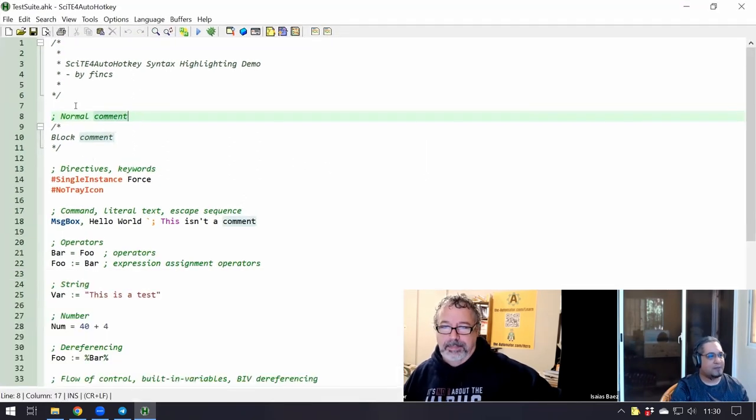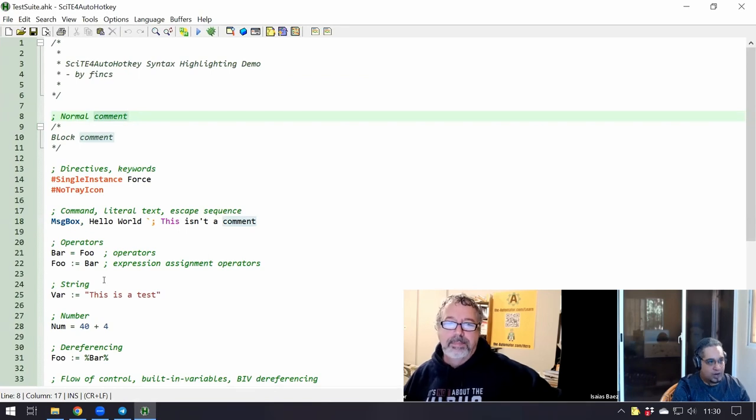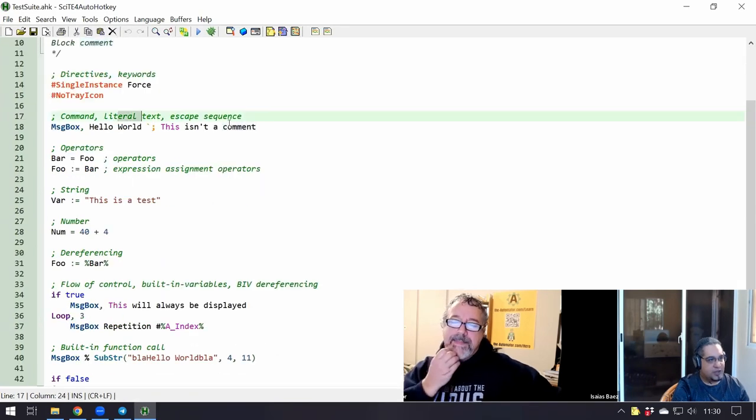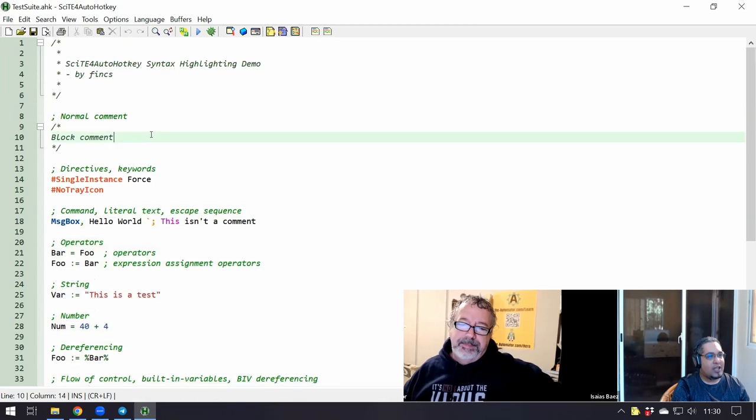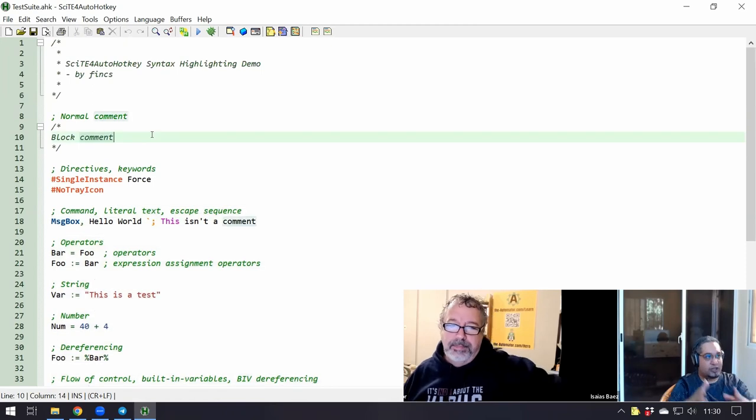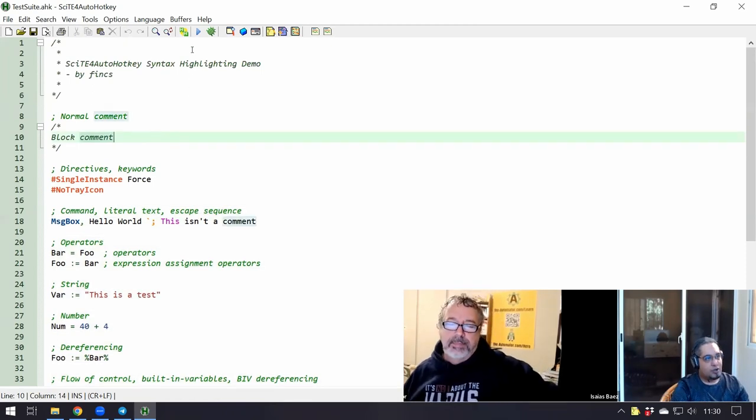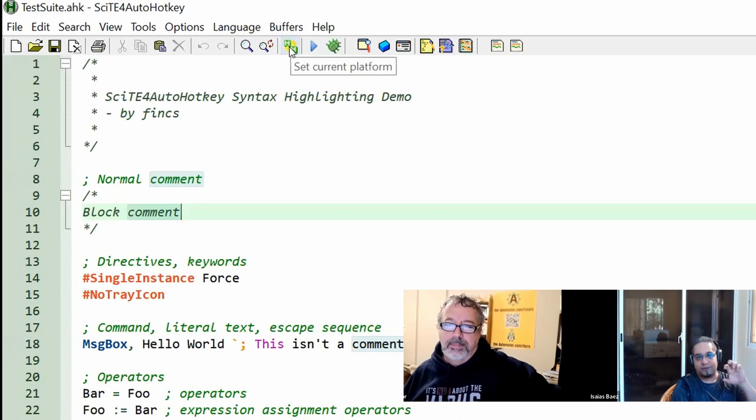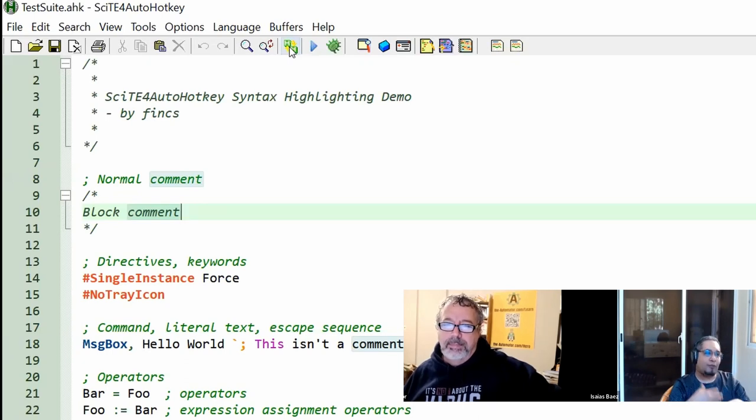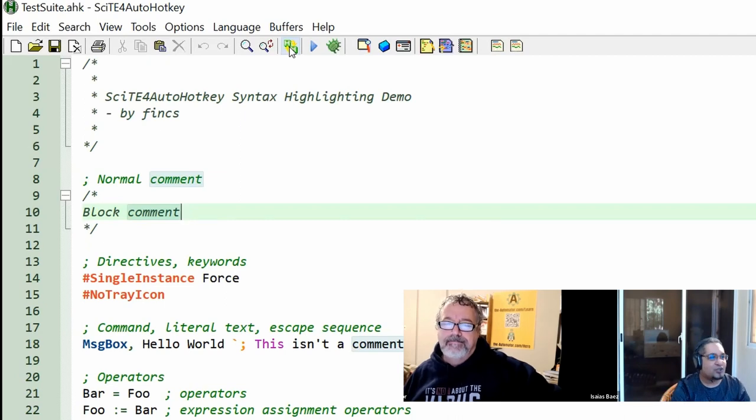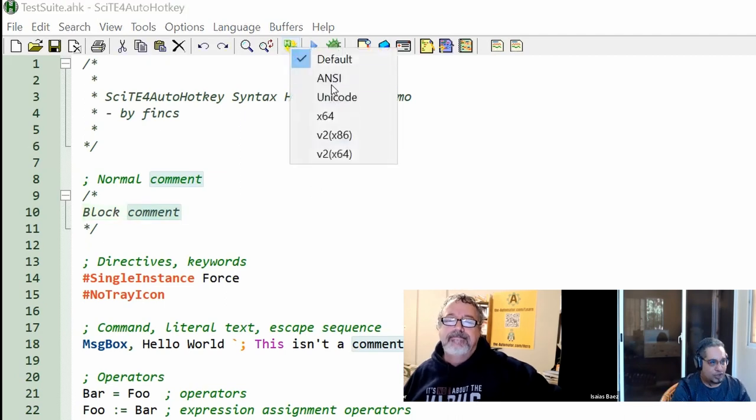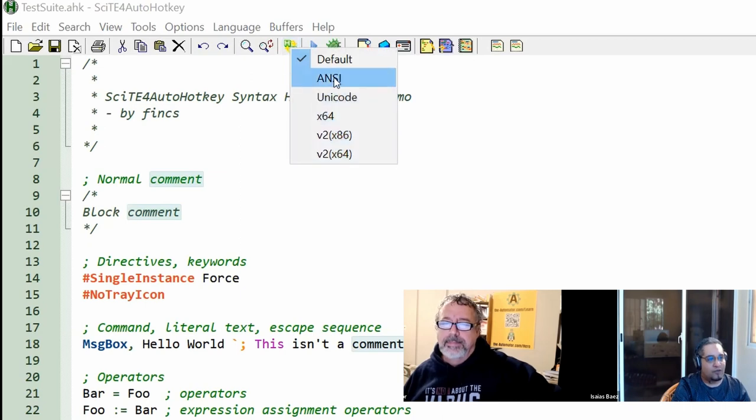Now here's the thing. This is already defined automatically for V1, so this is V1 code. Now, if you installed it correctly in the correct location, when you hit here, it changes platforms. Basically I would have changed the word platform for version. So what you're doing is switching versions of AutoHotkey.